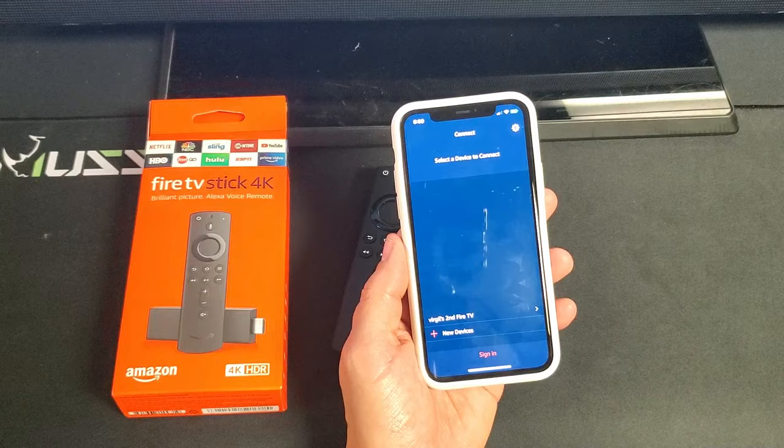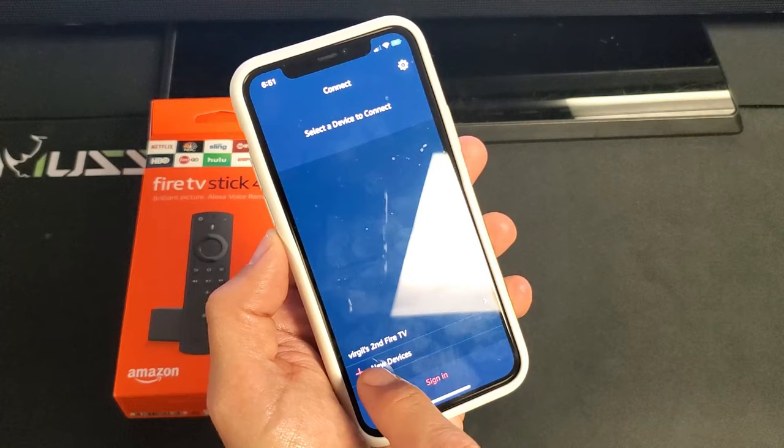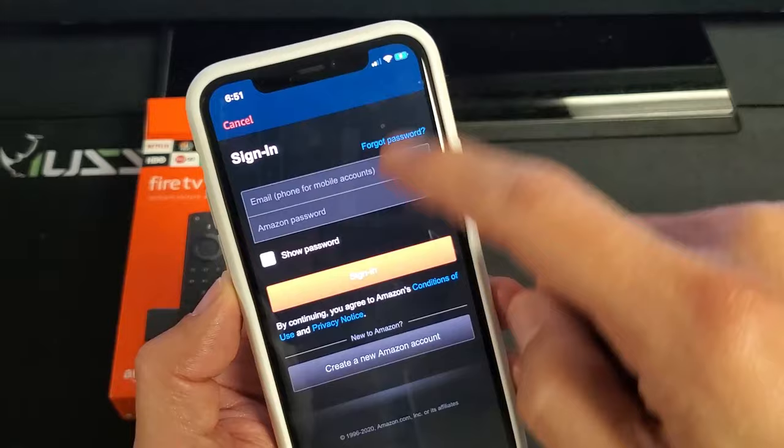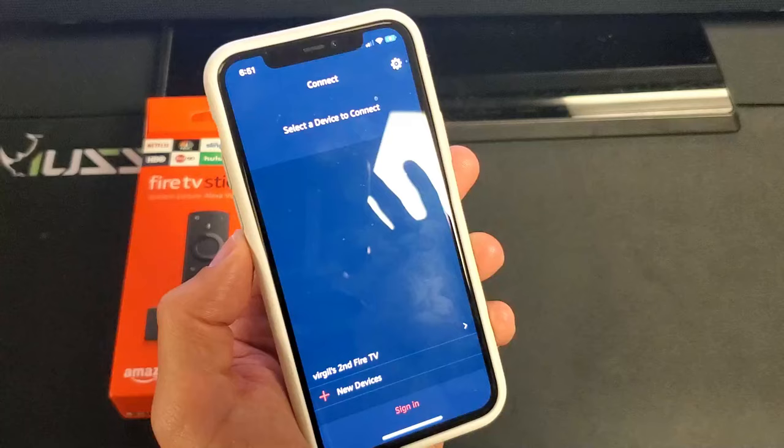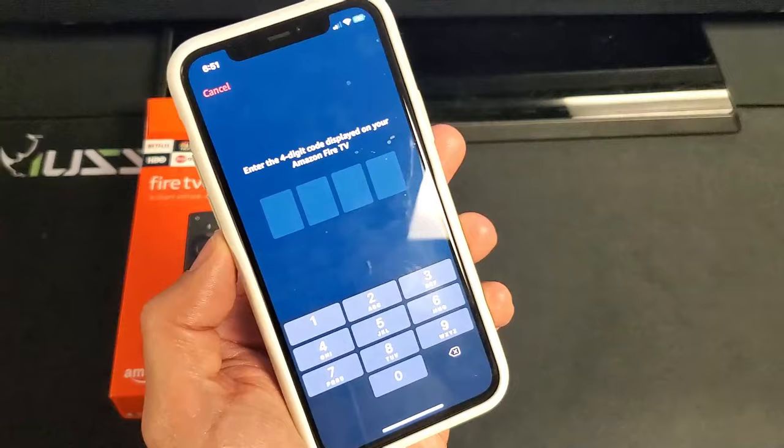Now it says select the device to connect. It found mine automatically. If it didn't find yours, then you want to go ahead and click on New Device. And then from here, go ahead and sign in to your Amazon account. Click on Sign In. So back to the screen here, like I said, I already found mine. This is the Virgil Second Fire TV. Let me go ahead and tap on that right there.